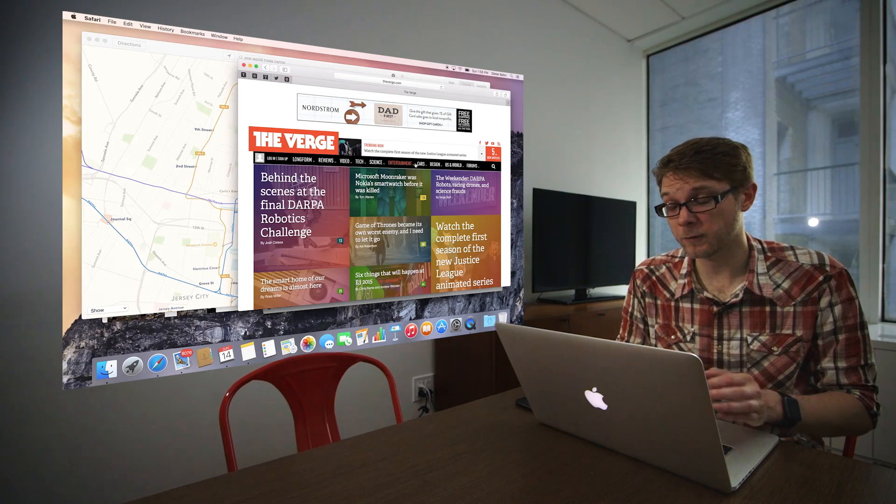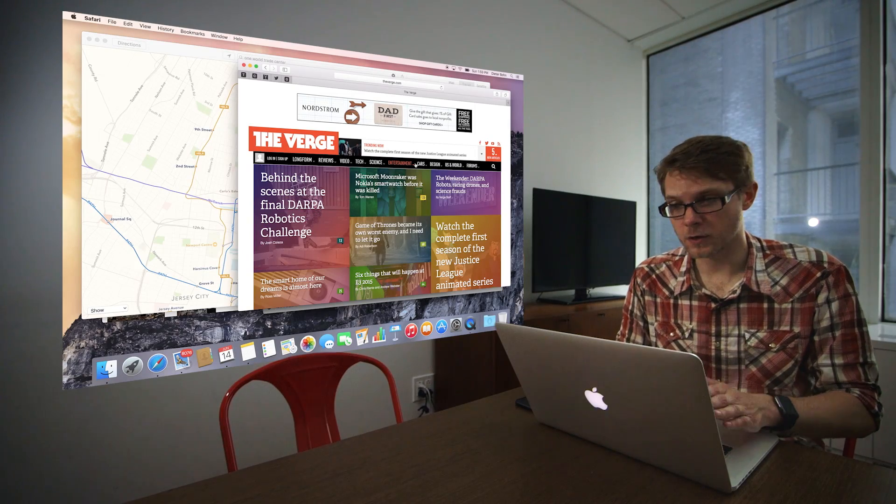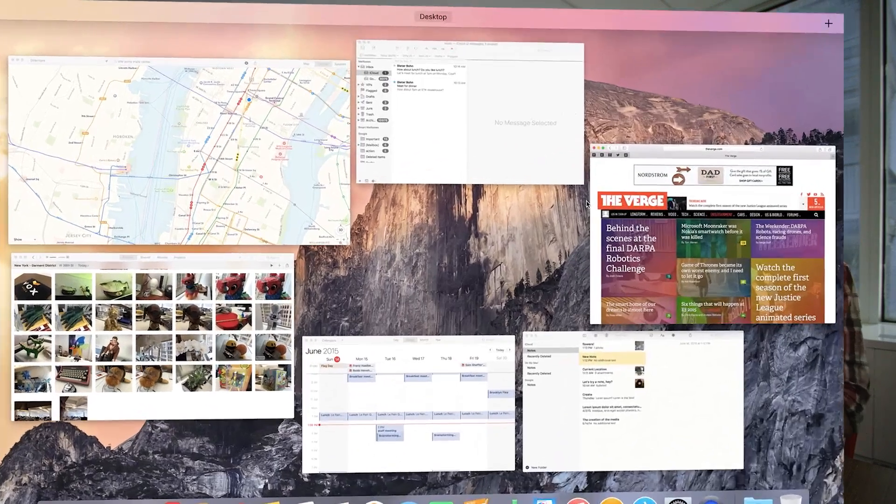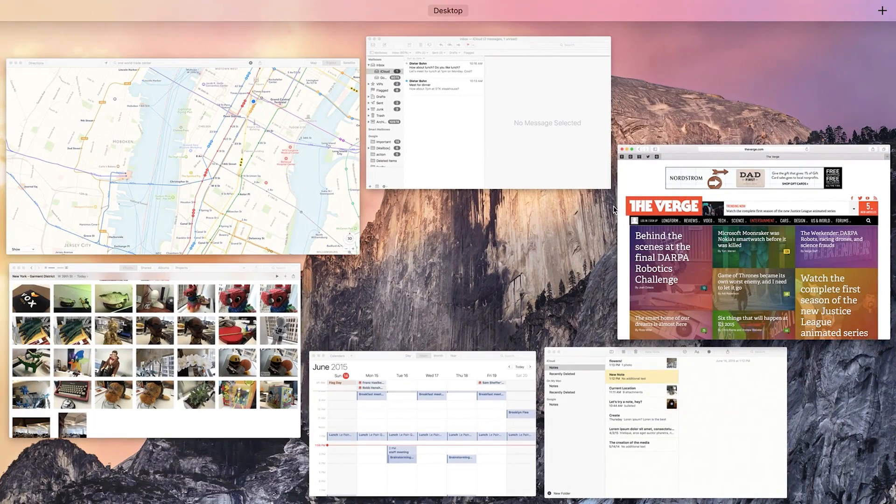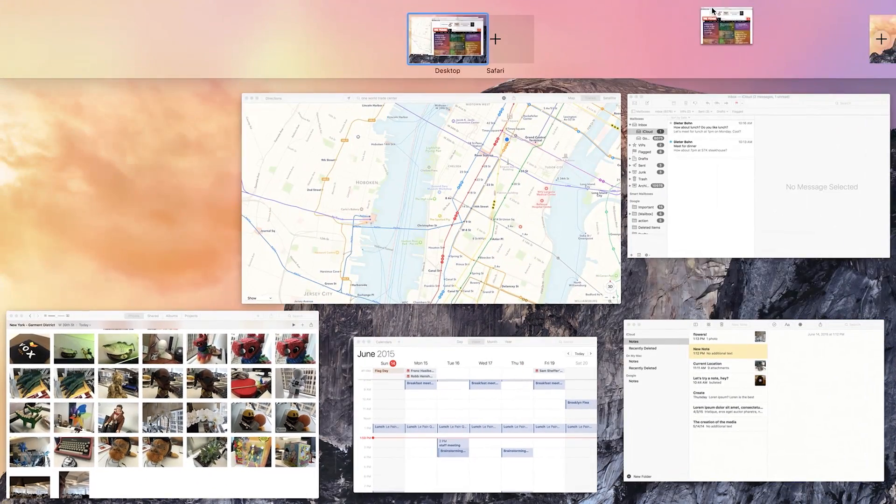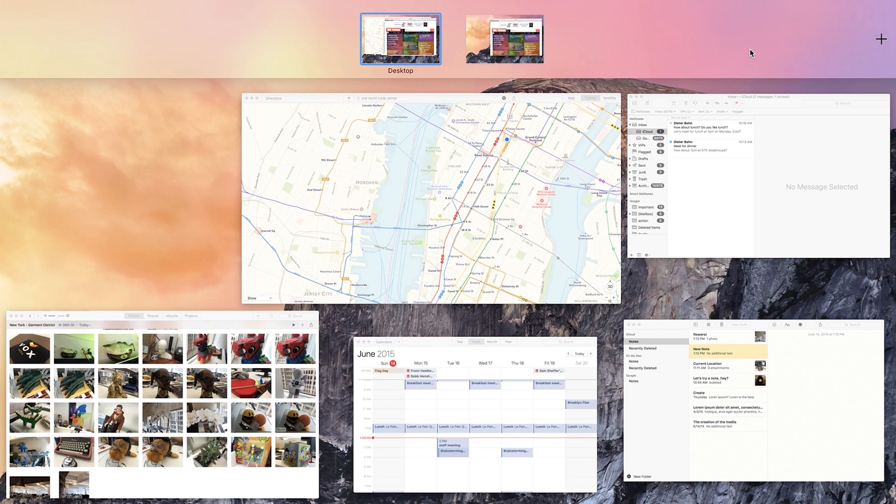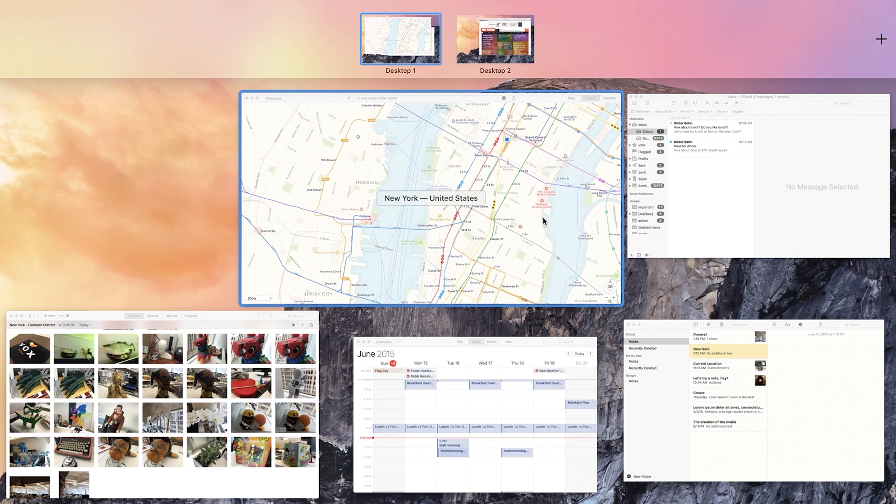The first is window management. So I'm going to open up Mission Control here, and you can see that it has a little bit of a lighter theme, and I can take a window. I can drag it up to this area, add it to a new space. That's basically the way it worked before.